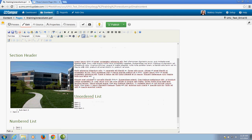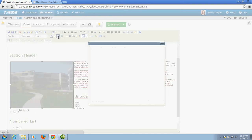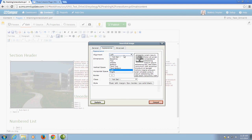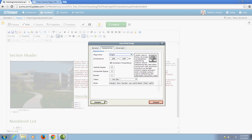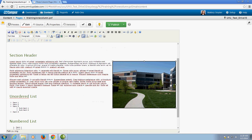If I want to make changes after I've inserted my image I can just click on it and click on that same insert edit image icon. So if I wanted to change the alignment or something like that I could do that and OU Campus will make those changes for me.